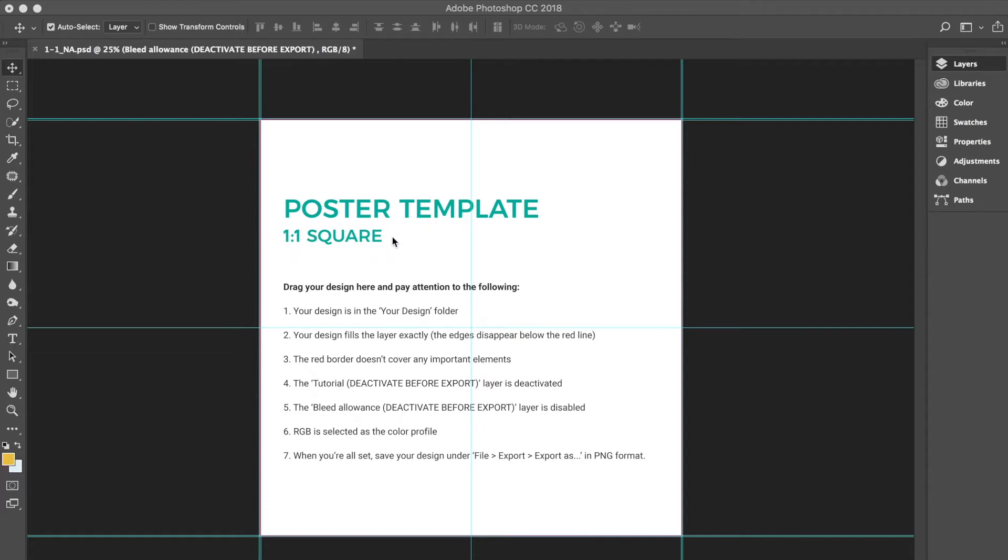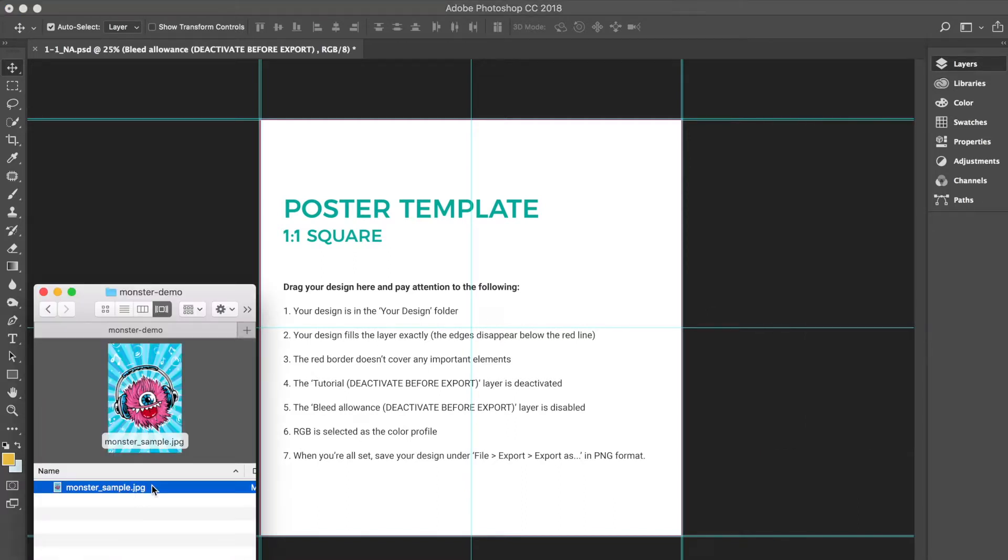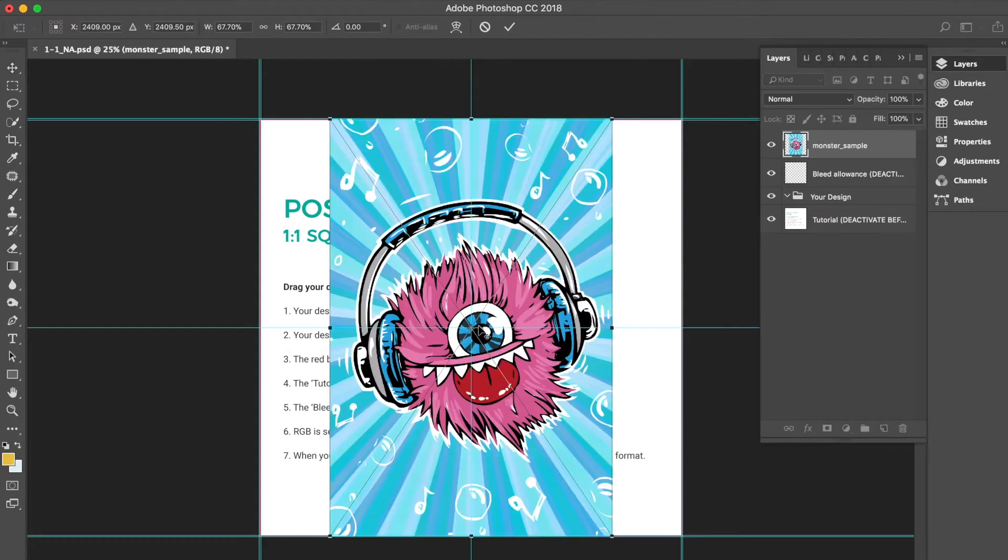You'll see there are several items we want to pay attention to. I first find the file on my computer. This awesome monster design, I want to create that as a poster.